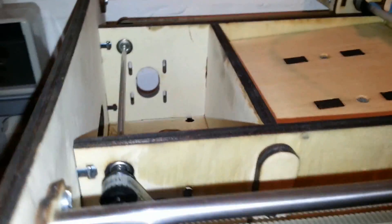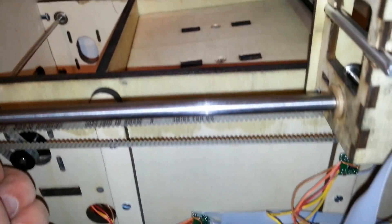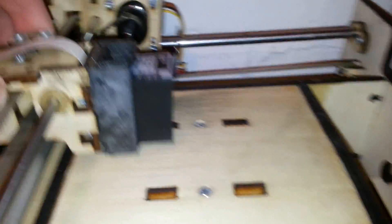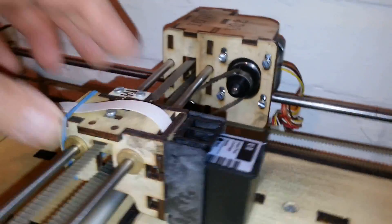The stepper motors include the Y-axis, moving the whole gantry back and forth, and the X-axis, moving the printhead back and forth.